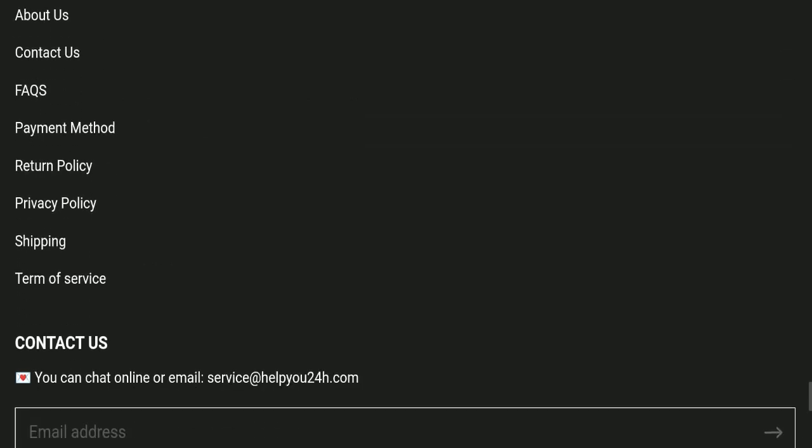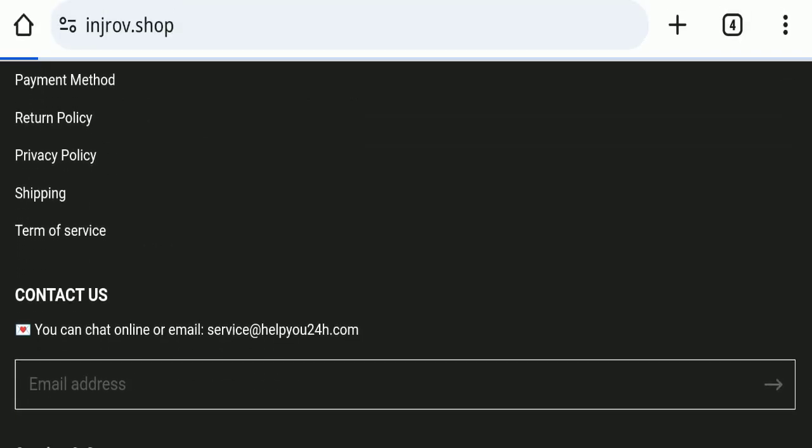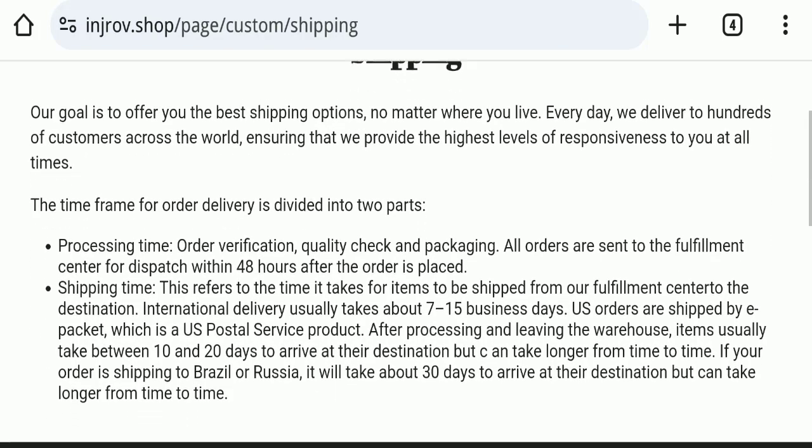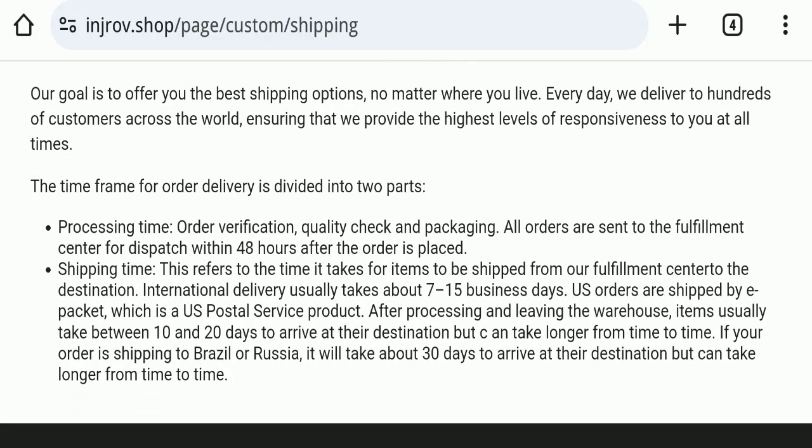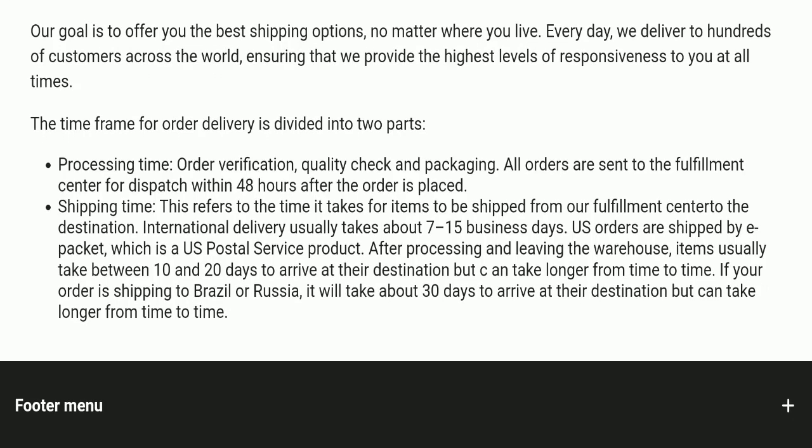Next we'll check the shipping policy. Order processing time takes around 48 hours, and total delivery time takes around 7 to 30 business days to deliver your product.